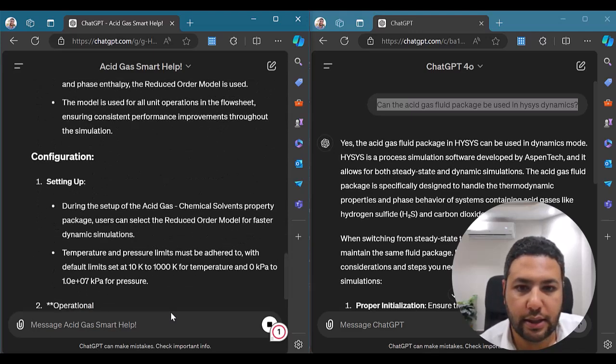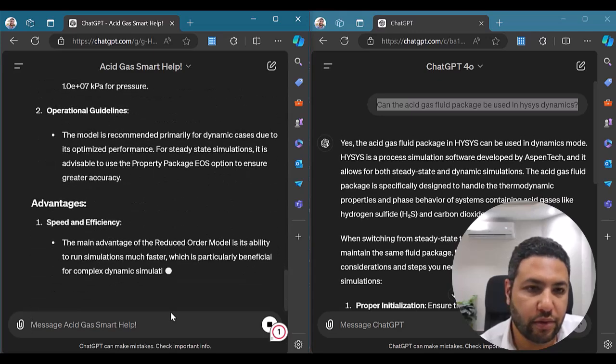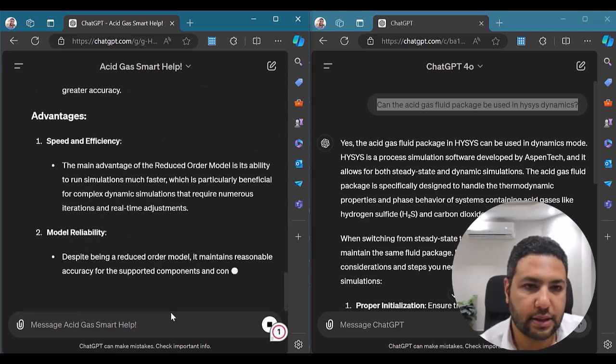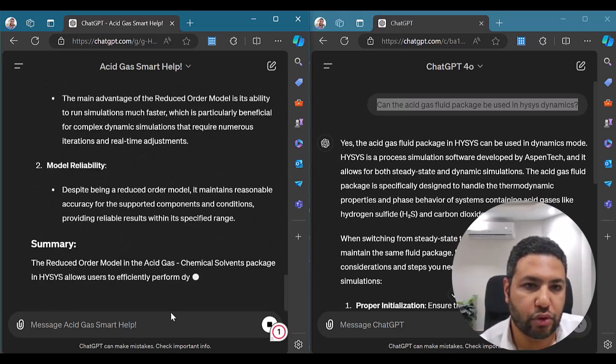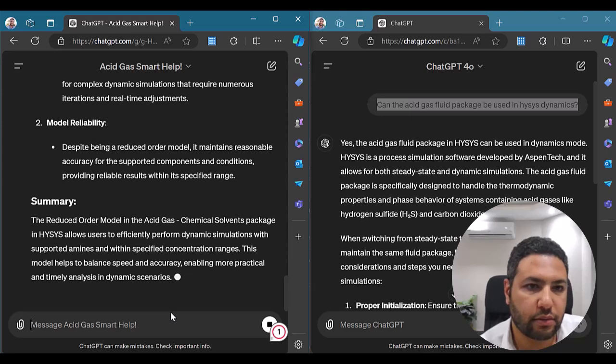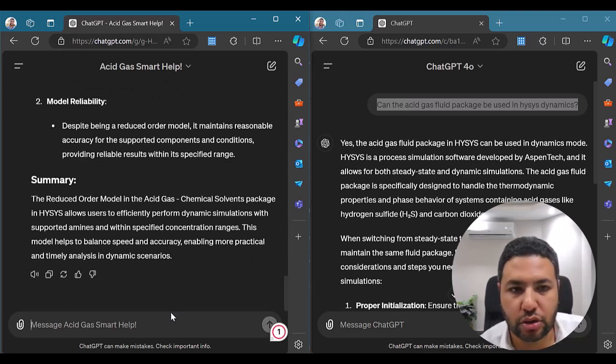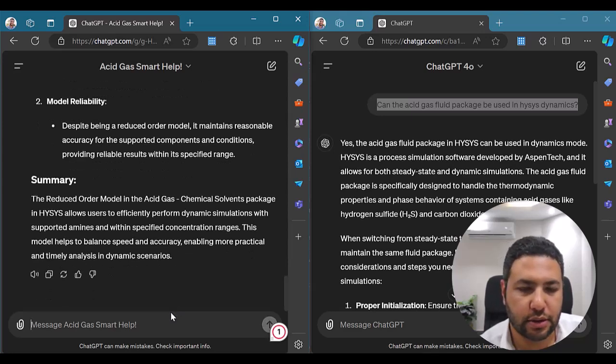He is giving details about everything in this reduced order model solution for the Acid Gas Reload Package and HYSYS Dynamics, which is perfect.